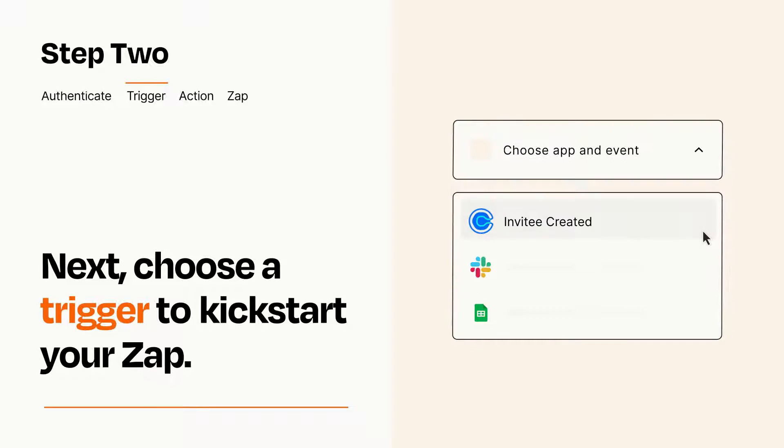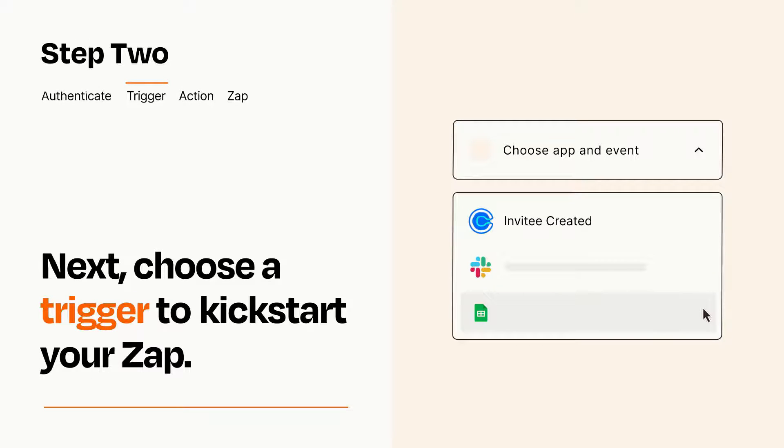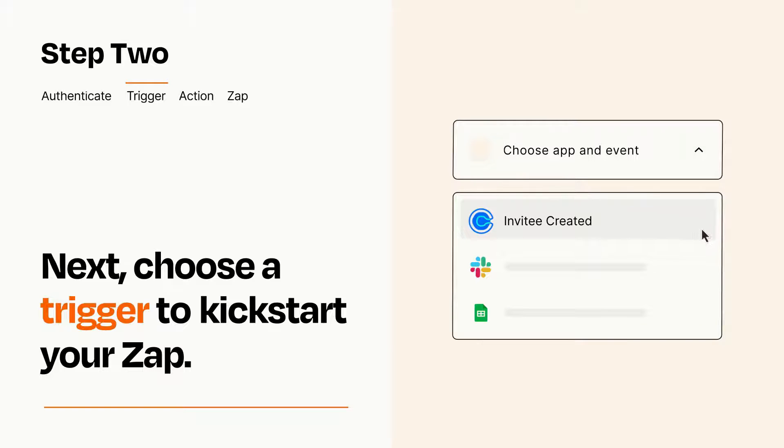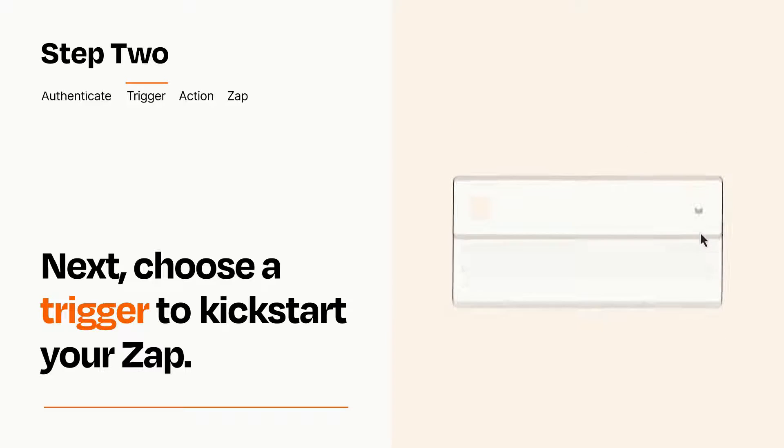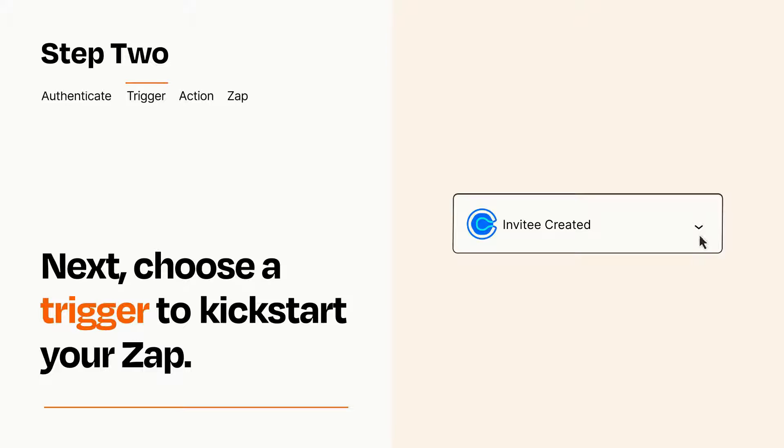Now let's set up your trigger, which is the event that starts your Zap. Pick the trigger event that you want from the list. When you set up this step, your Zap will pull in test data from your trigger app, that you'll see later when setting up your action app.